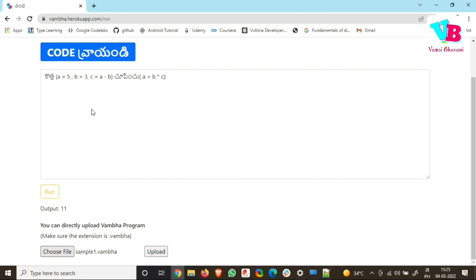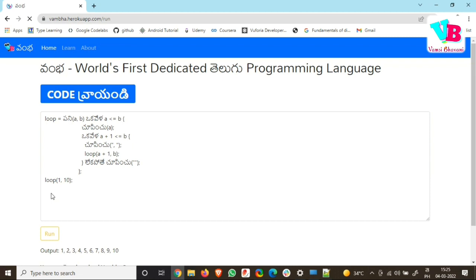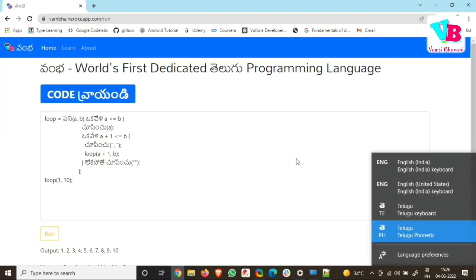Now if you want to run it, just click Run. You can see the output. The code has a function with a loop — it defines what this function does, and it prints numbers 1 to 10. You can play around and run Vamba code. The major difficulty is if you have to type, type, and type in Telugu script. I hope this was helpful. Thank you very much. Jai Hind, Jai Bharat.